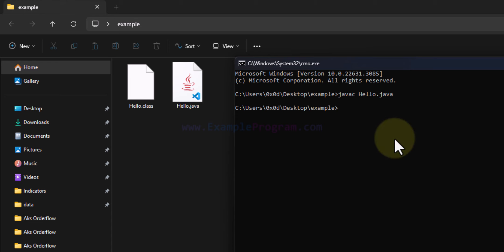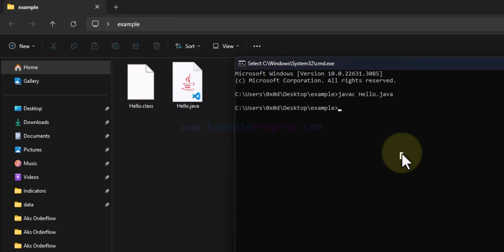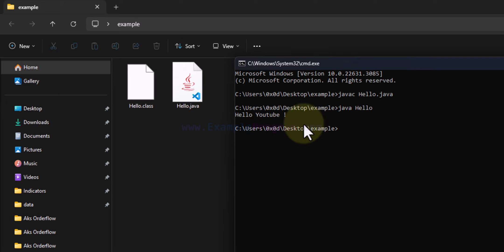In our source file we had a class named 'hello', and that's why 'hello.class' is created. Now to run this program, we type 'java', which calls the Java interpreter, and we provide the name of the class containing the static void main method — which is the entry point of our program. In our example there is only one class and its name is 'hello'. Remember, here we are not providing the file name; we are providing the name of the class containing the static void main method. If I hit Enter we can see the output: 'hello youtube'.